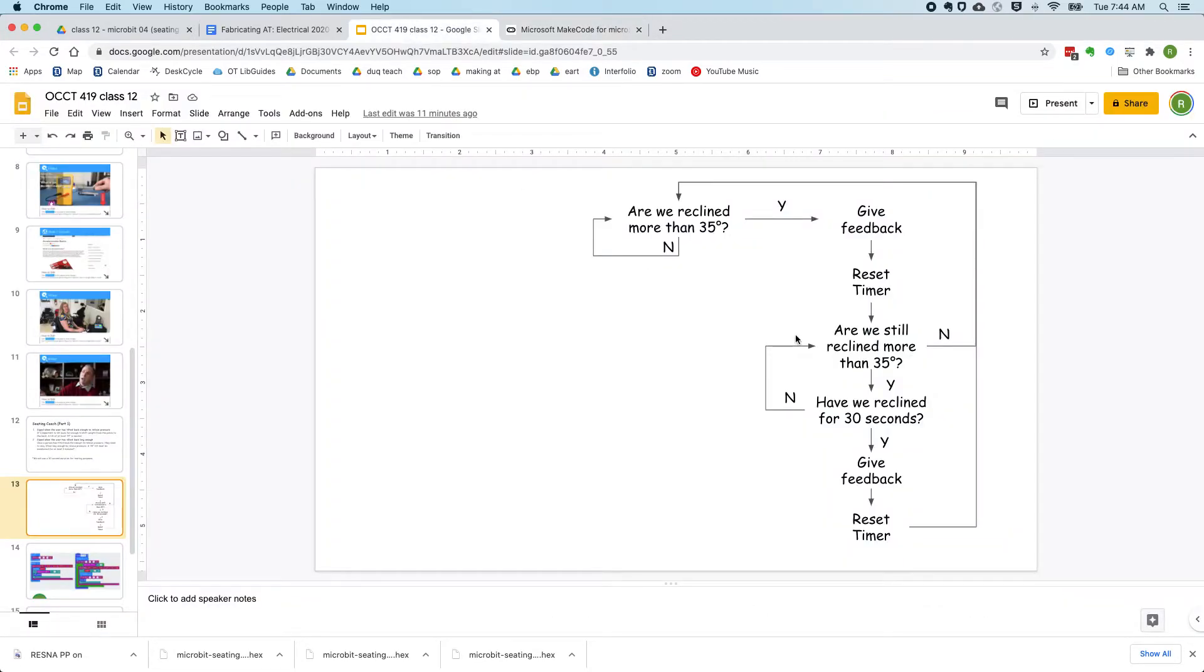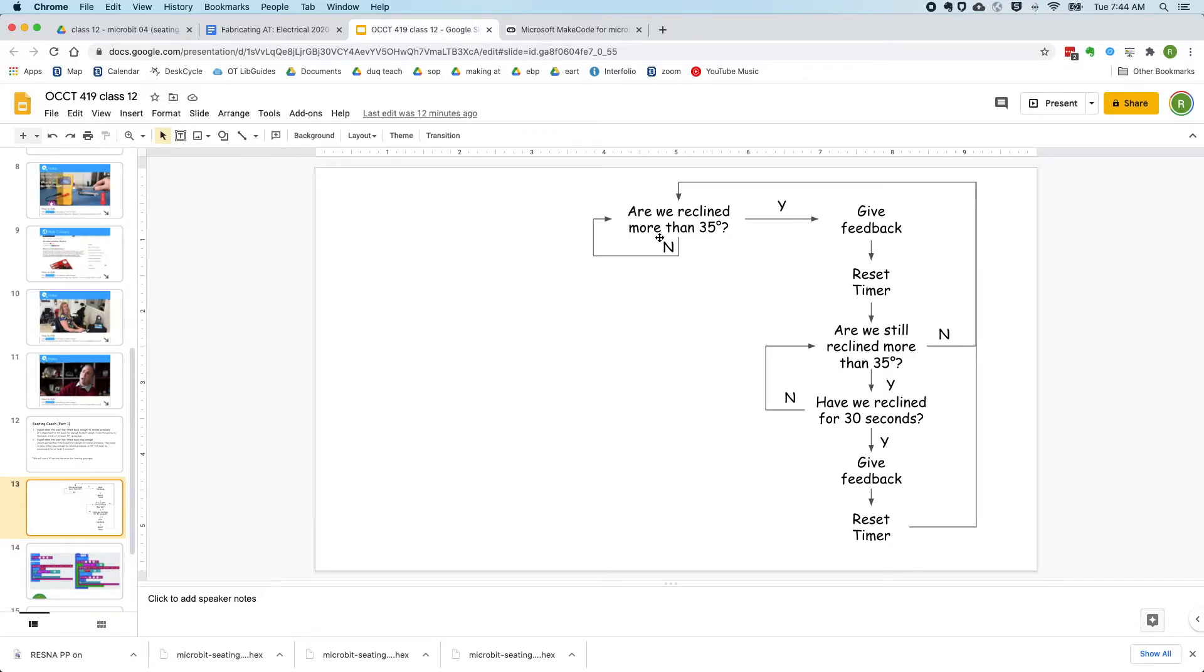And now we've got this loop. So we're going to keep checking, are we still reclined more than 35 degrees? And if we're not, we're going to go back to our main forever loop. If we are still reclined more than 35 degrees, we're going to ask, have we reclined for 30 seconds?